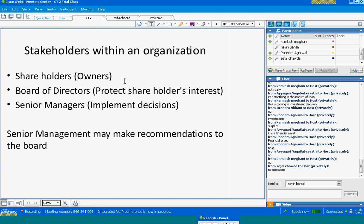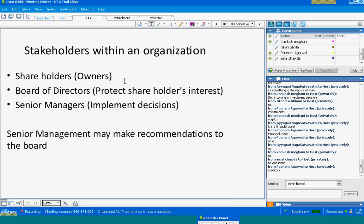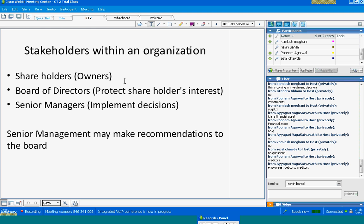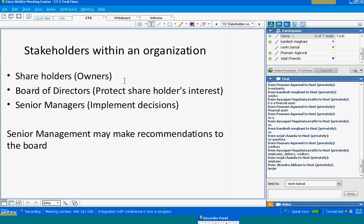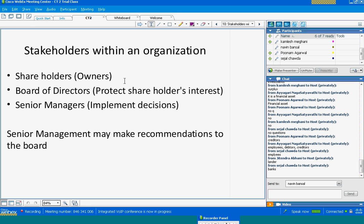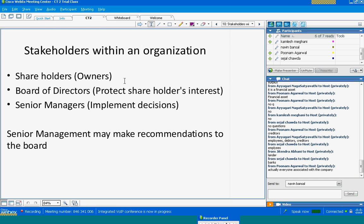Can you identify some other stakeholders within an organization? Creditors, employees, debtors — there are various other stakeholders: lenders, banks, financial institutions. What about external stakeholders, what about regulatory bodies? Poonam says everyone associated with the company is a stakeholder, which is pretty much right. But what about those not associated with the company — regulatory agencies, society at large? Ultimately everybody becomes a stakeholder.